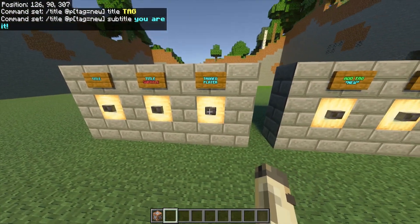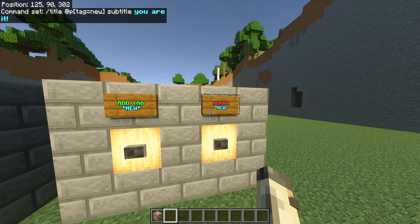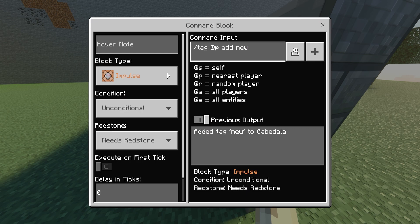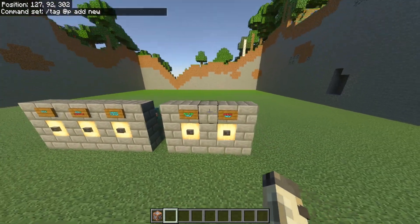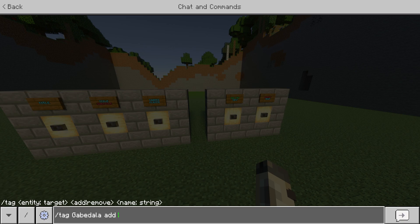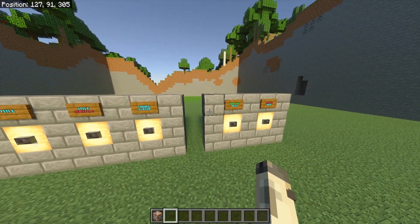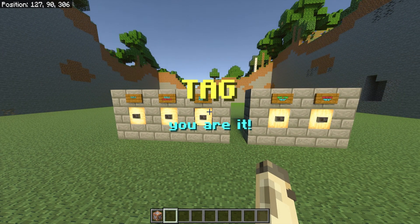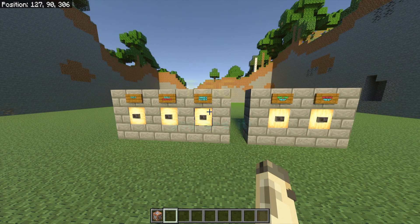I click the button but nothing happens until I'm tagged. To add a tag to someone, just do slash tag @p add and then name whatever you want the tag to be — like group1 or team1. For me the tag is 'new'. You don't need a command block for this; you can just type slash tag yourself, then add, then the tag name like group1 or team1. Now I'll click to give myself the tag, and then when I click the button it shows the title and subtitle on screen saying 'Tag, you are it'.